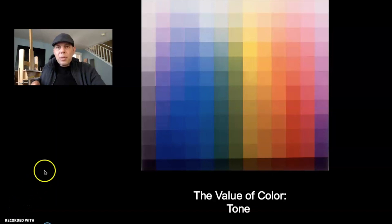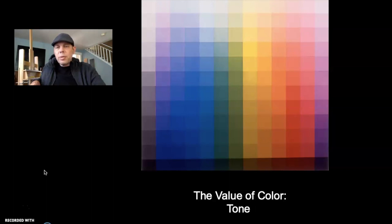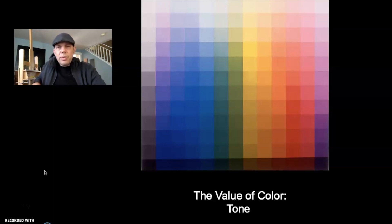All right, students, it's time to start talking about color. Today's slideshow is going to be a little bit long, so if you want to take breaks, be sure to just pause it and take breaks in between. But there is a lot to talk about.